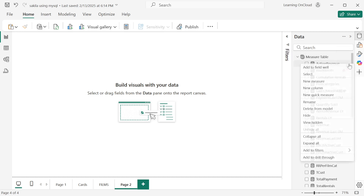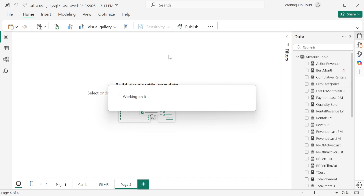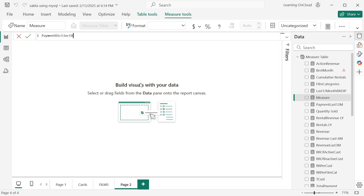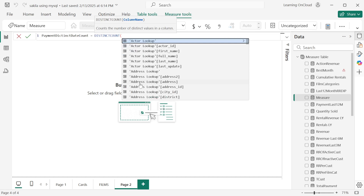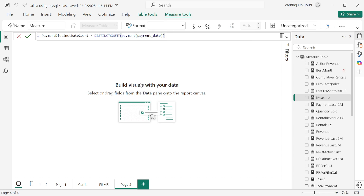There is another option where you can use DAX measures to find discrepancies. You can create a measure to count distinct values using the DISTINCTCOUNT function. Create a measure called 'payment distinct date count' and use the DISTINCTCOUNT function on the payment table's payment date column, then hit Enter.